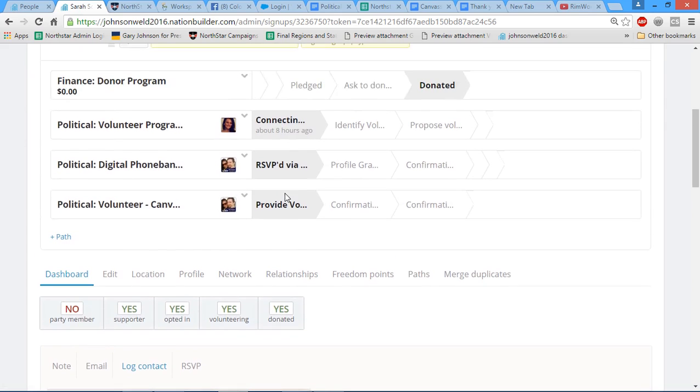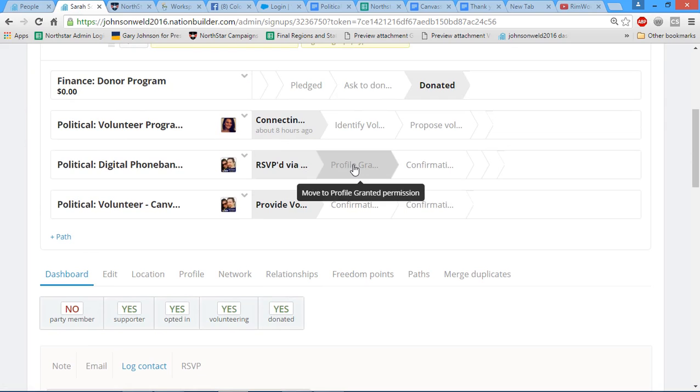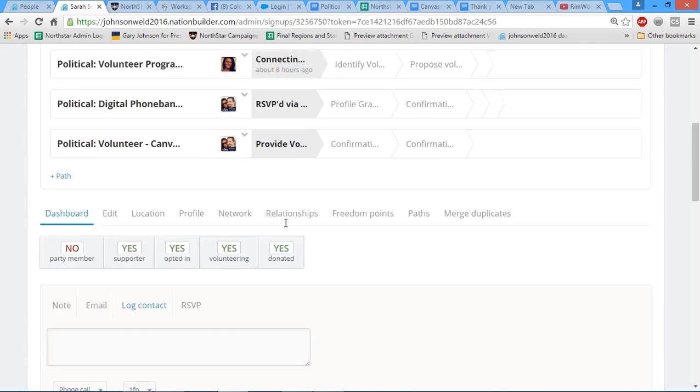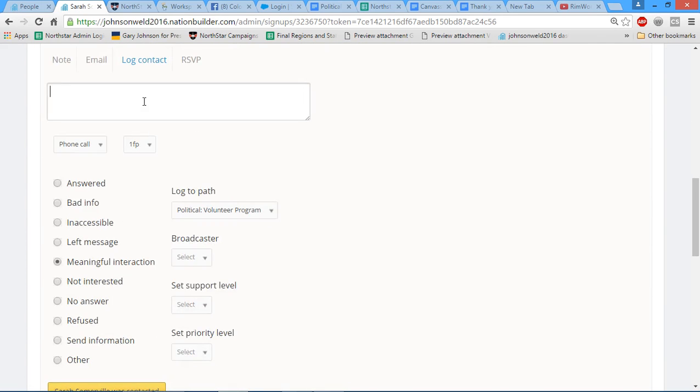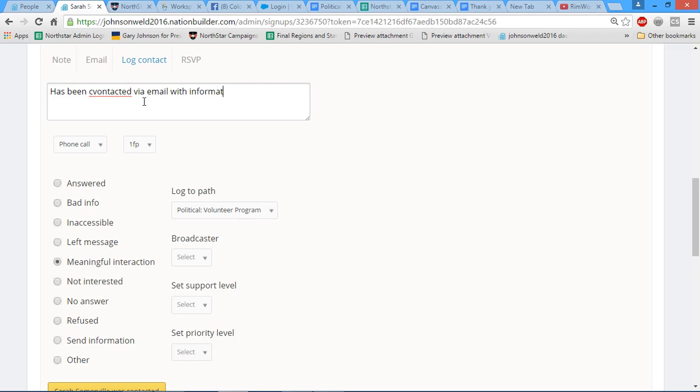If you're going to contact somebody and send them that email, then make sure that you include that in the notes down here. So say has been contacted, building correctly via email with information for whatever you put here, so phone bank North Star, whatever it may be.